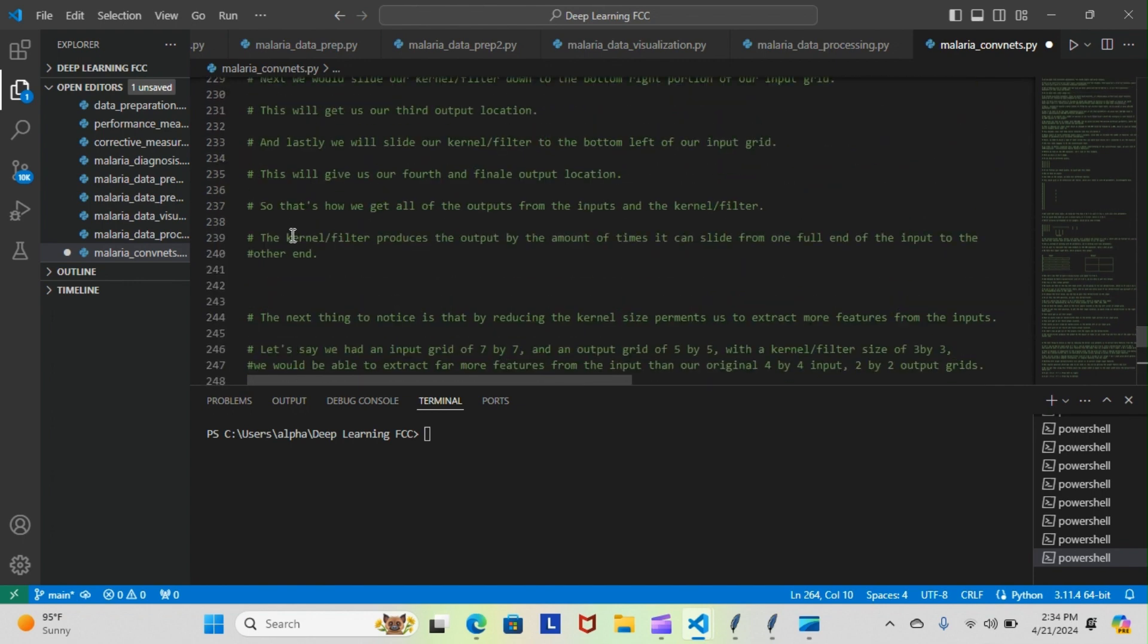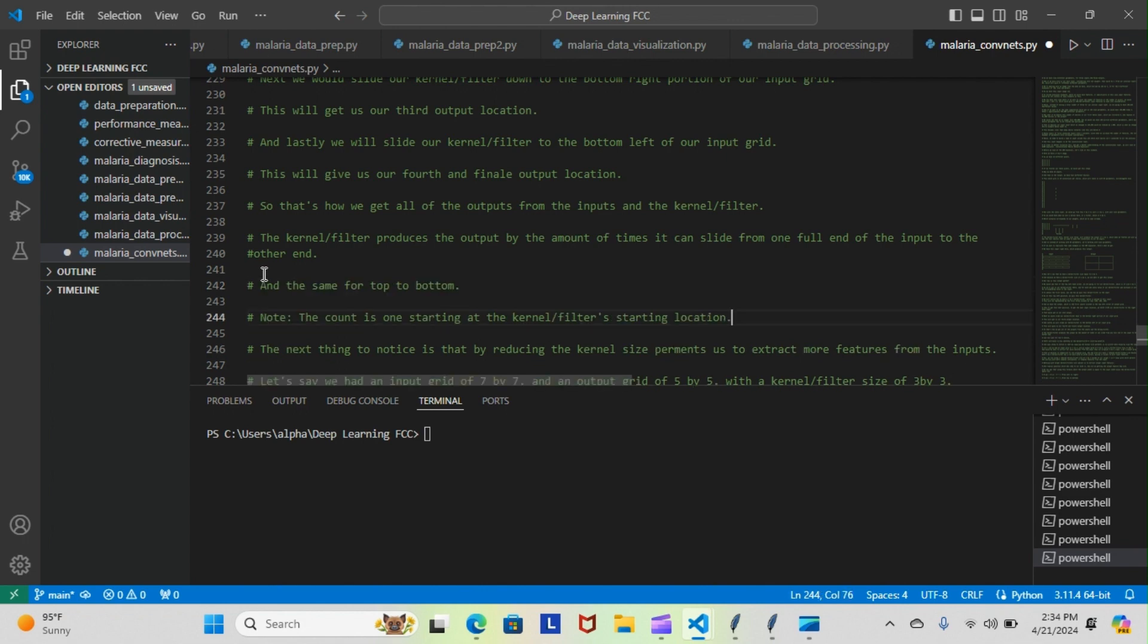I actually blocked it out here so I can show you guys what I came up with. So I noted that the count...